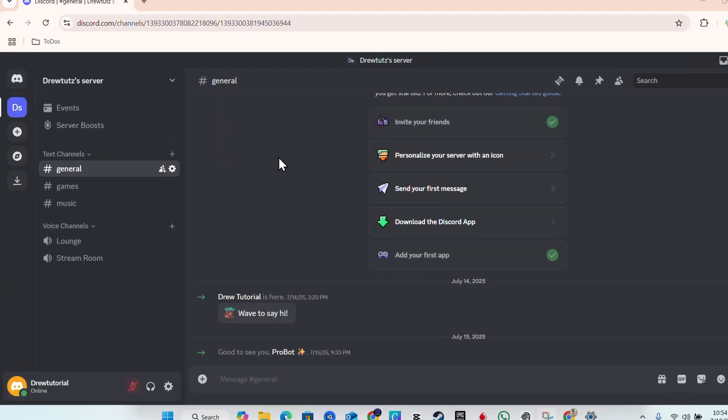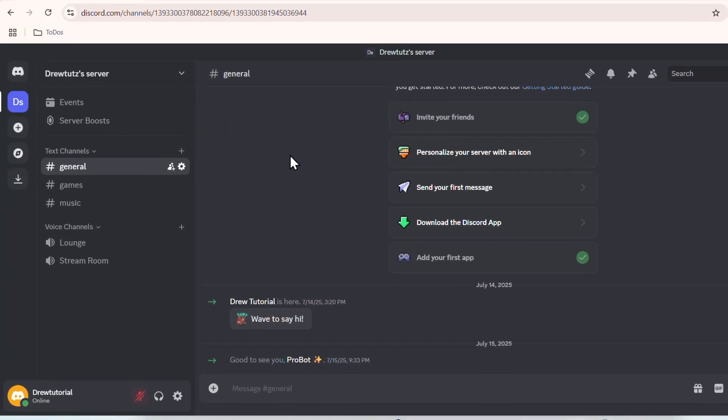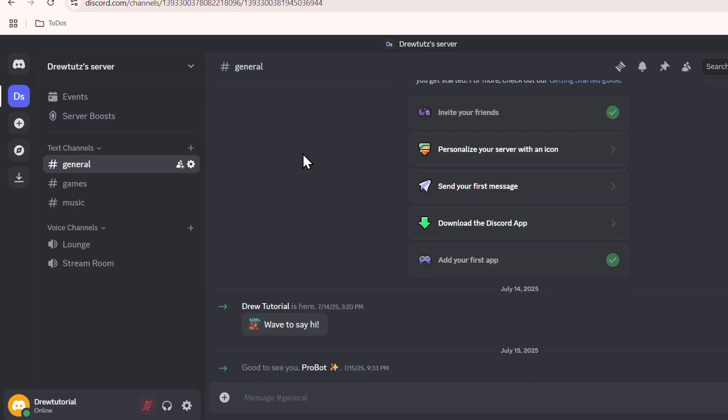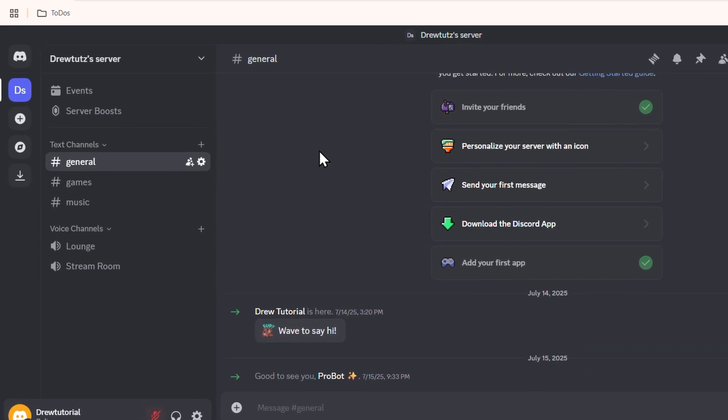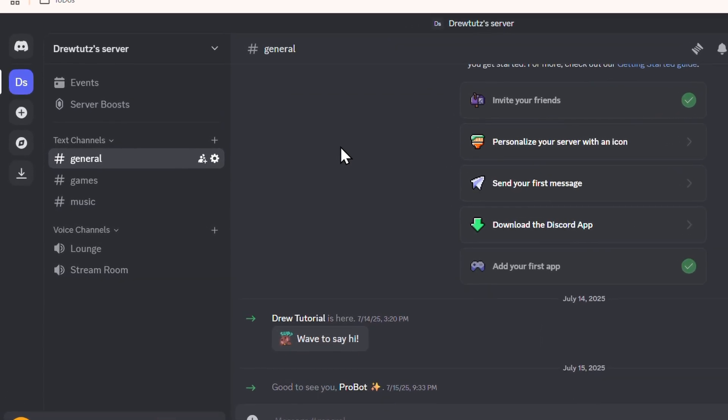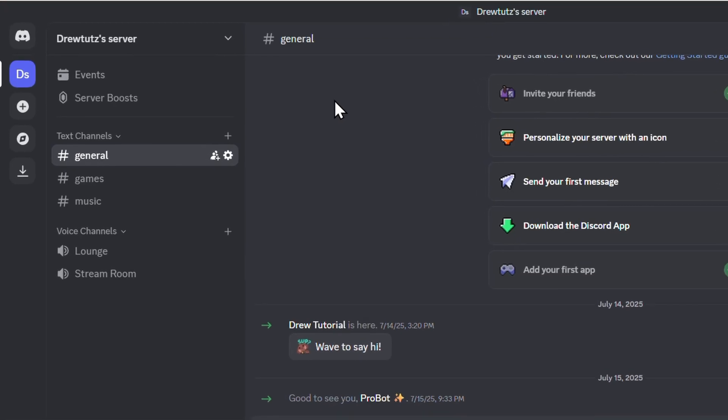What's up friends, Andrew here. Welcome back to Drew Tutorial. In this video I'm going to show you how to make someone administrator on Discord. Now this is very easy, but you have to do two simple things to be able to do this.